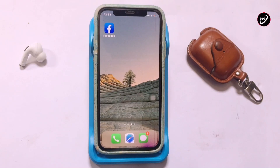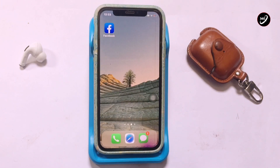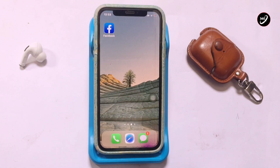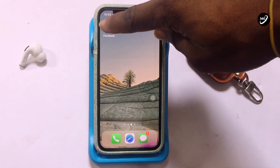Hello guys, welcome to my channel once again. In today's video we are going to be learning how to permanently delete your Facebook page, if for some reason you want to actually delete your Facebook page. In this particular video I'm going to be going through exactly that.